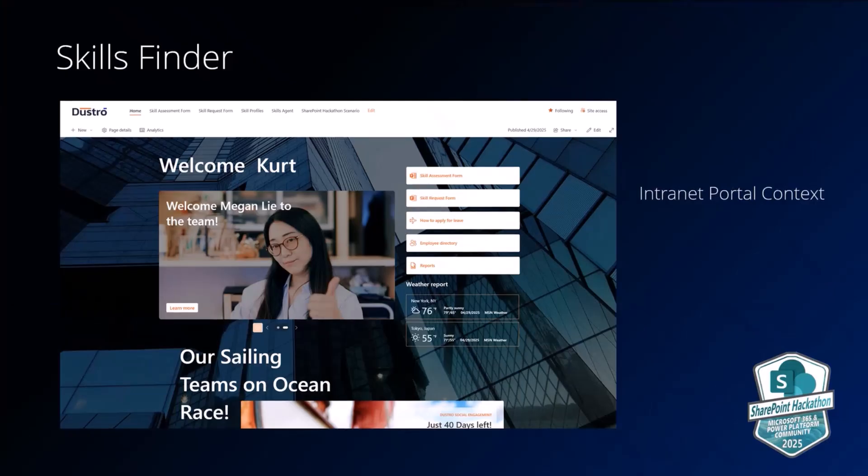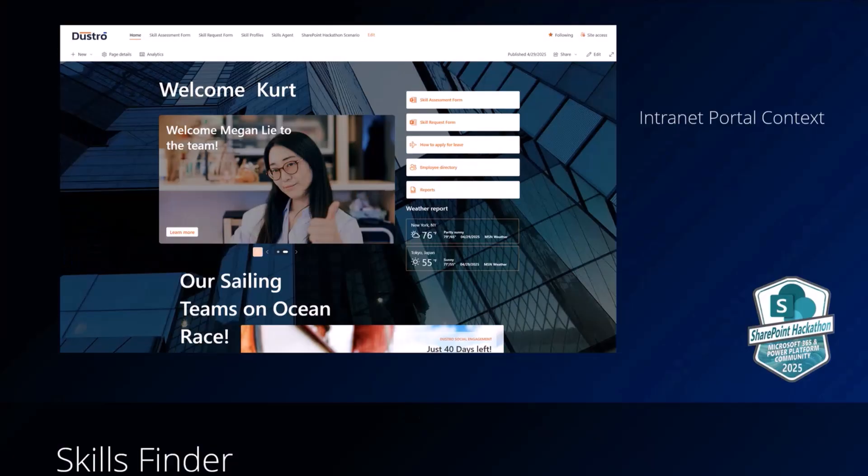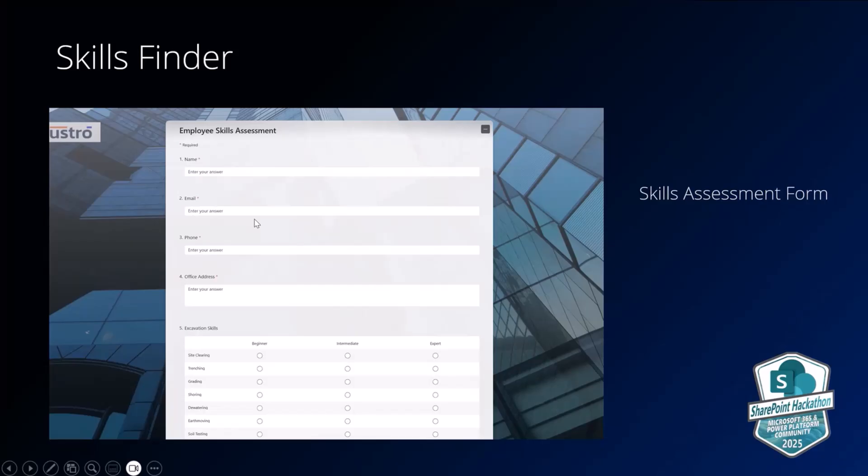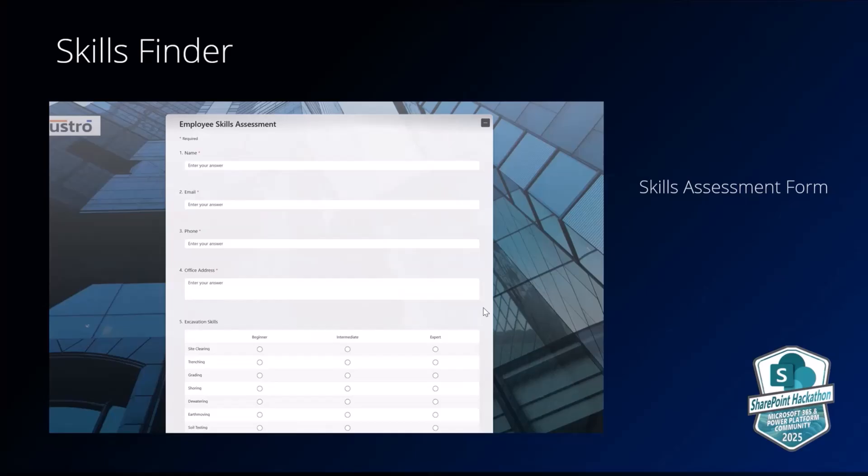So just some real quick context here. This is the image of our intranet portal here. As you can see, this is what the information workers would use to go in and interact with the portal. This is an example of the skill assessment form that each employee would fill out. And so the idea is that they would put in their name and their different skill ranges, they would rate themselves as either beginner, intermediate, or experienced based on one or more skill areas.